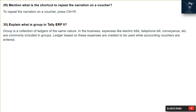Question 29: What is the shortcut to repeat the narration on a voucher? To repeat the narration on a voucher, press Ctrl + R.